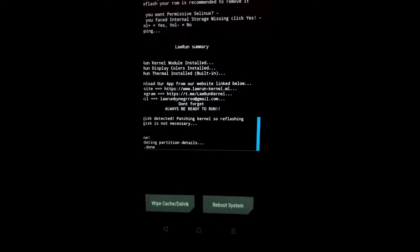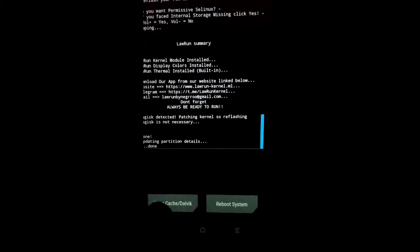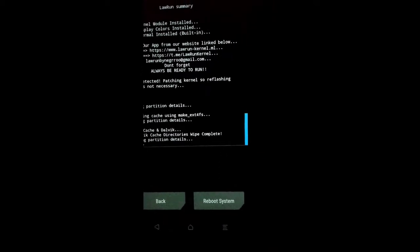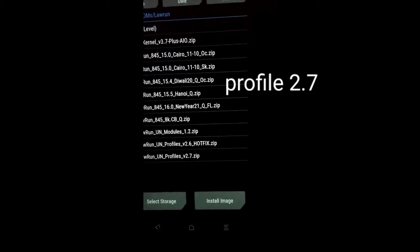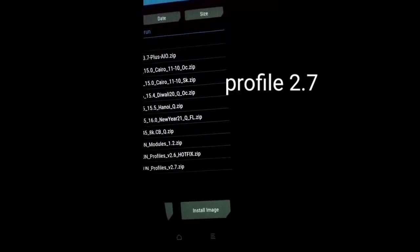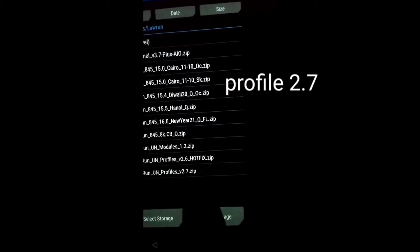Now it's done. Now go back and flash our profile 2.7.